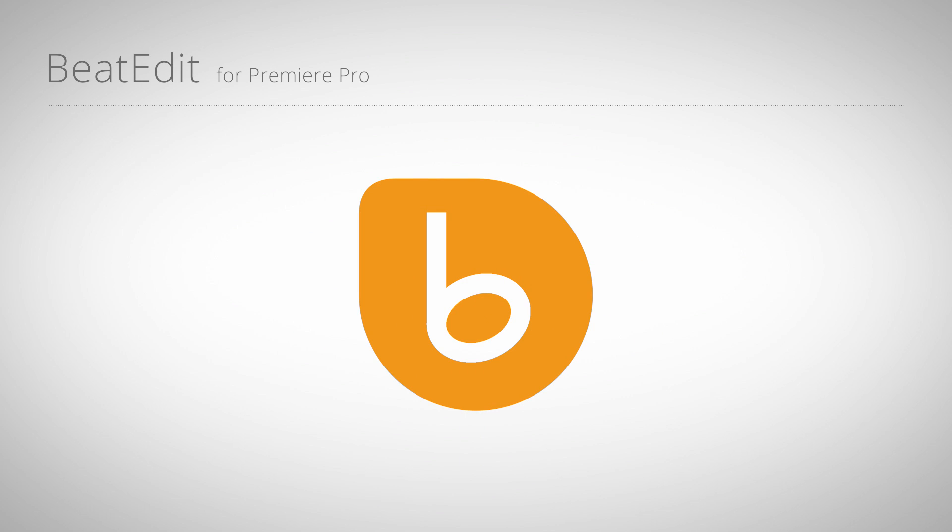Hello, this is Matthias for mamoworld.com and welcome to this Premiere Pro tutorial.